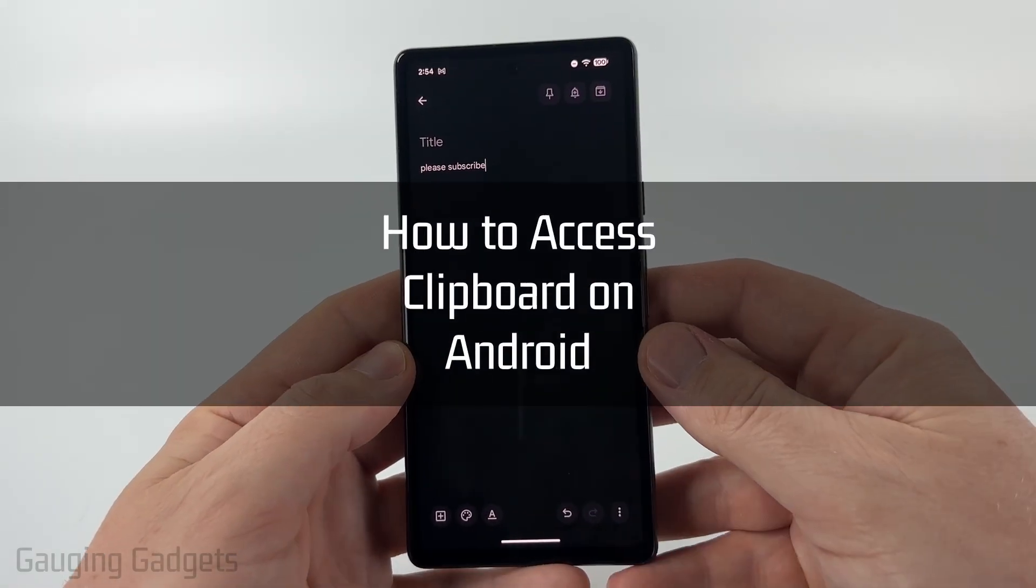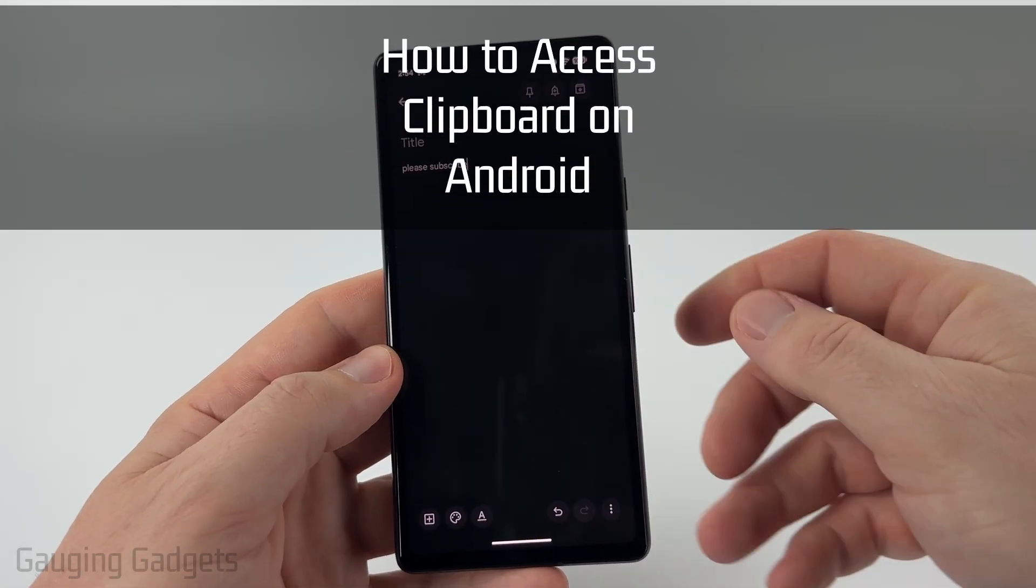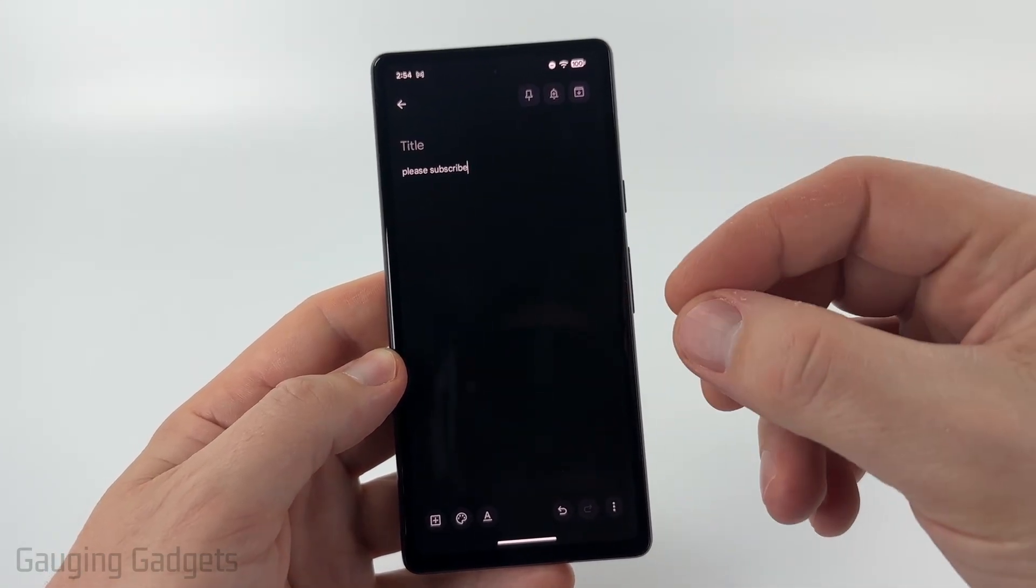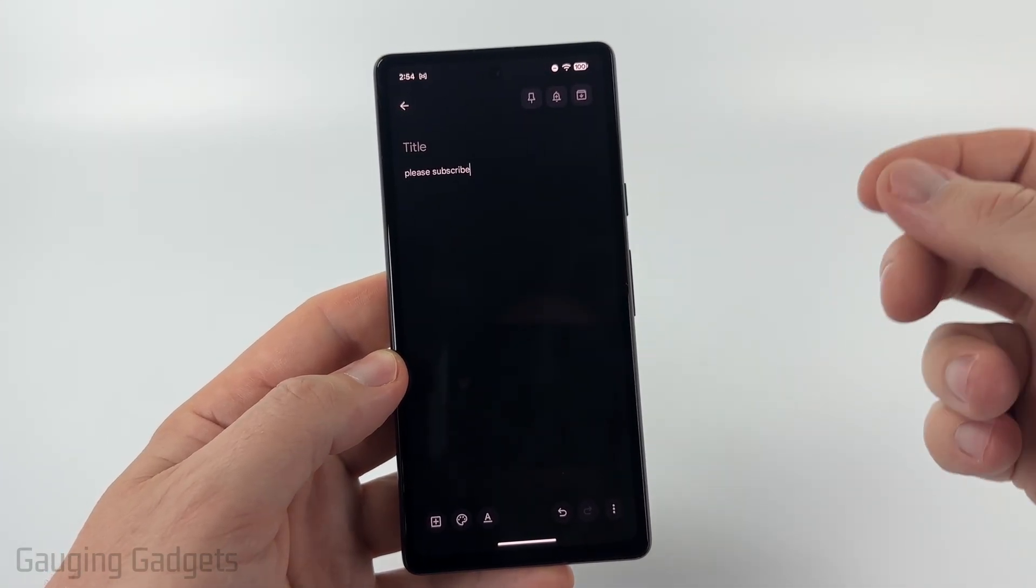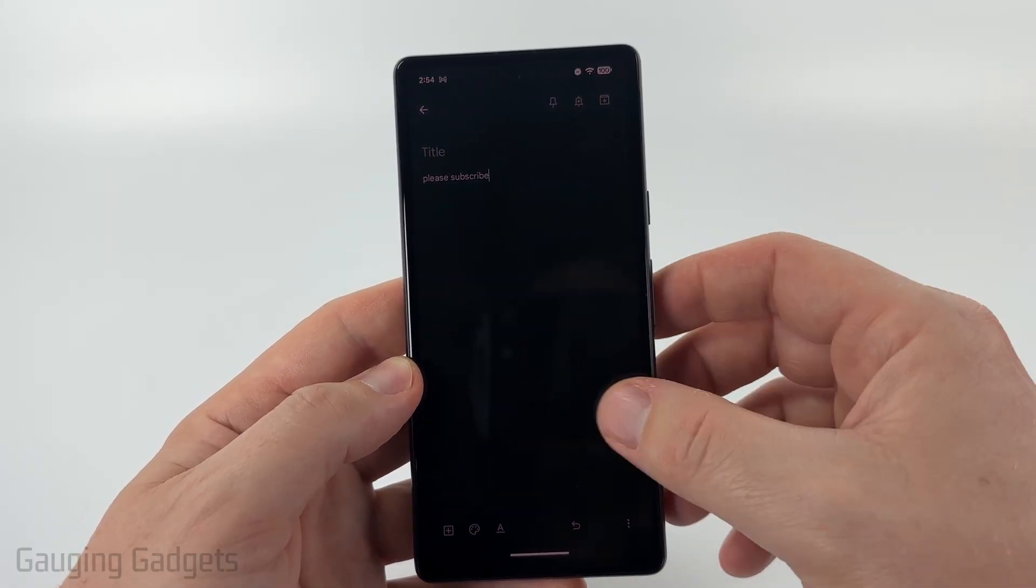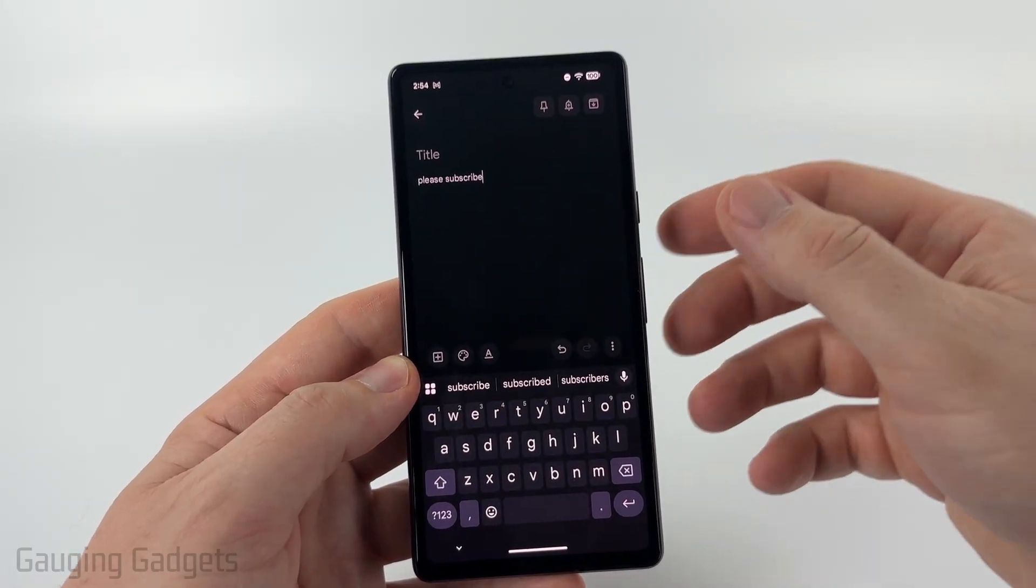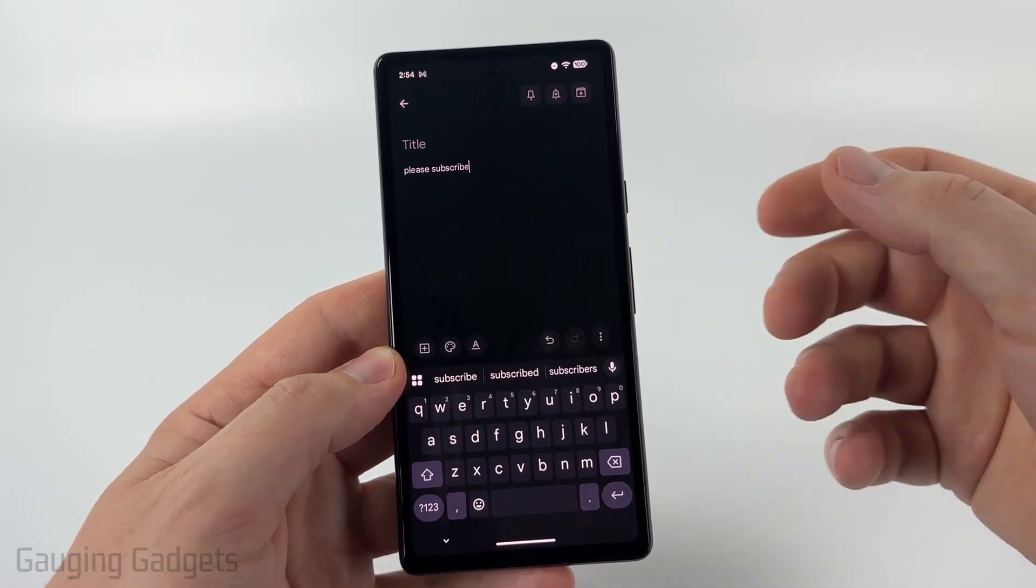How to access the clipboard on an Android phone. In this video, I'm going to show you how to find the clipboard on your Android phone so that you can see a history of everything that was copied and pasted on your phone.